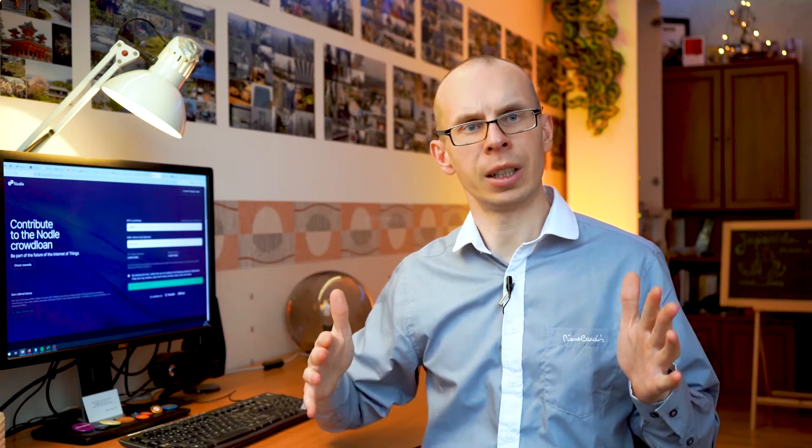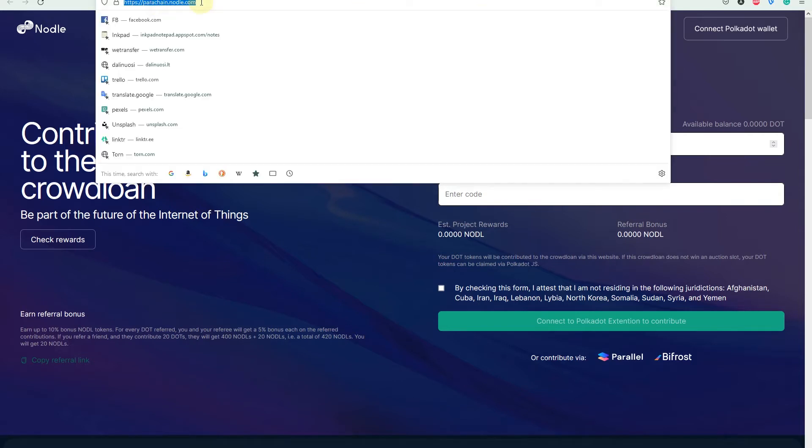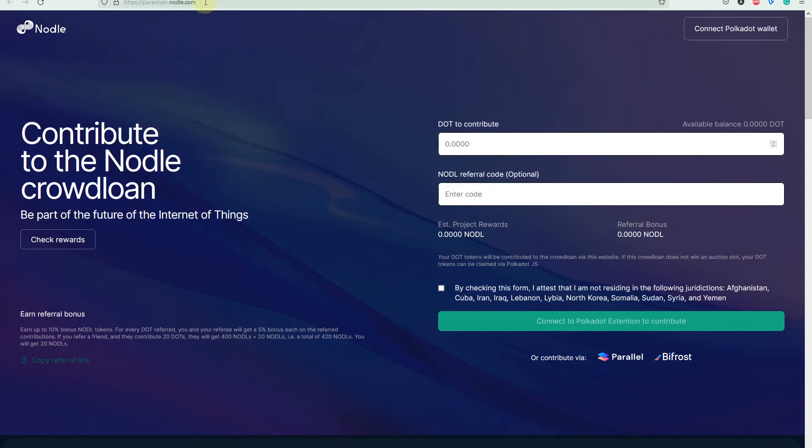If you haven't seen it, please check my other video about my thoughts on the Nodal application project itself. I'll leave the link in the description. Now let's jump to the Nodal website and try to participate in this parachain. To start, you have to go to parachain.nodal.com.